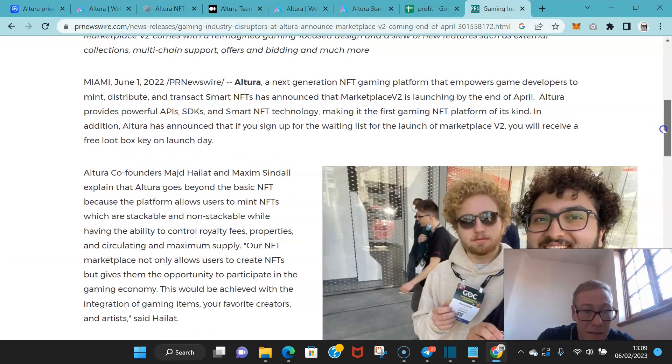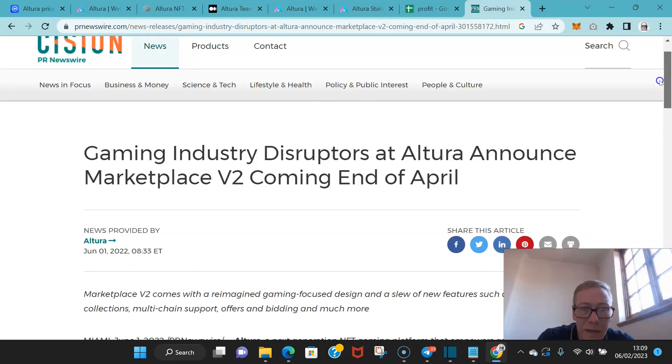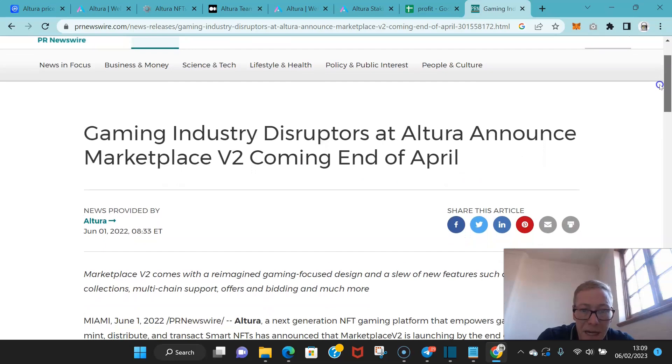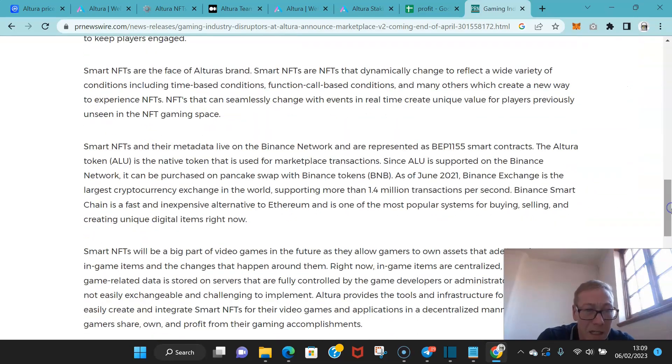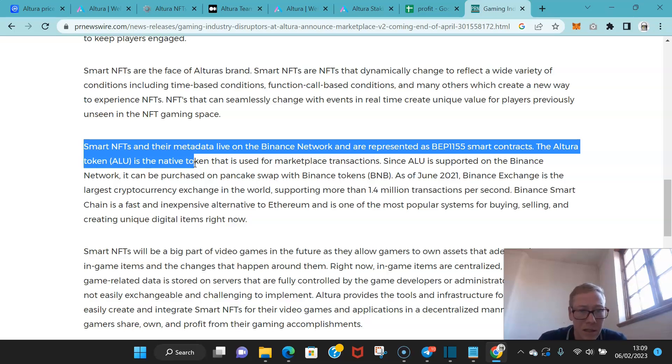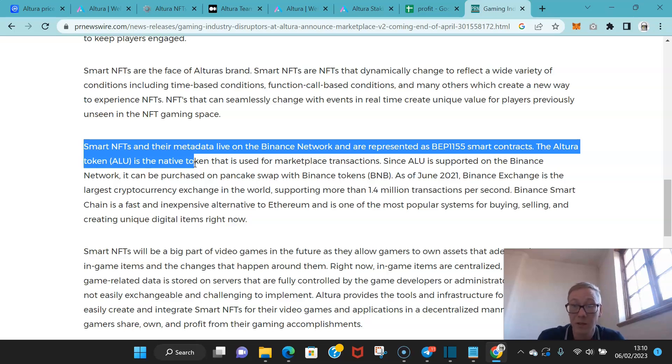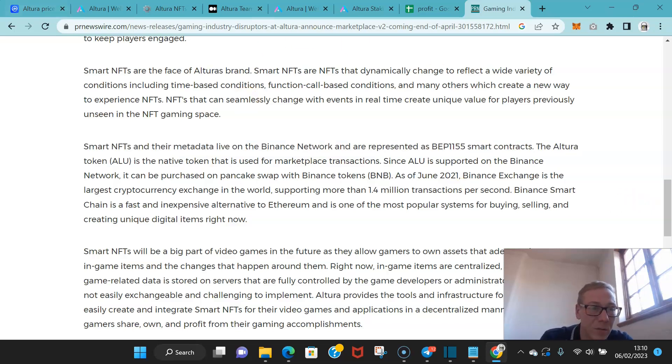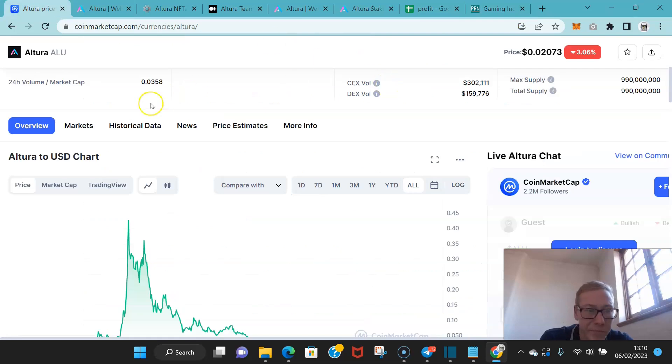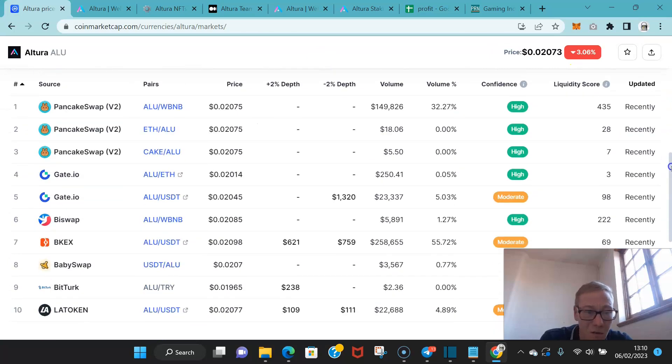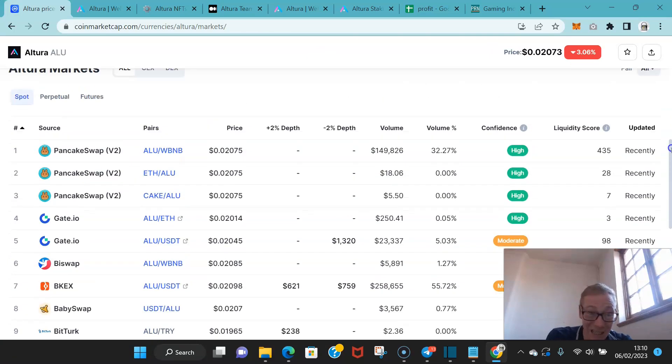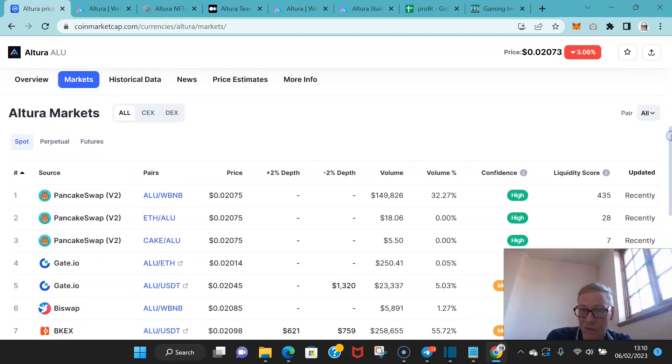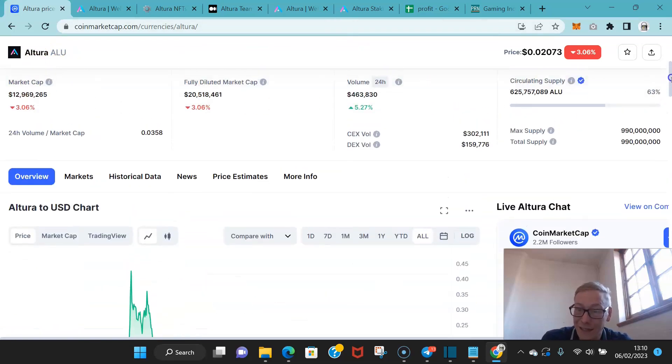They've also appeared, or the founding members have appeared, they went to a gaming conference last year. And actually what I wanted to point out, smart NFTs and their metadata is live on the Binance network and are represented as BEP-1155 smart contracts. And ALU is supported on the Binance network and it can be purchased on PancakeSwap with BNB tokens. As of June 2021, Binance is obviously the largest crypto exchange in the world and will only grow. The fact that they ended up on PancakeSwap so fast, to me it's fairly inevitable that at some point this coin is going to end up on Binance, and it will end up having quite a nice bounce as so many coins often do when they land on Binance. Binance now sort of has that Coinbase effect in terms of price appreciation.